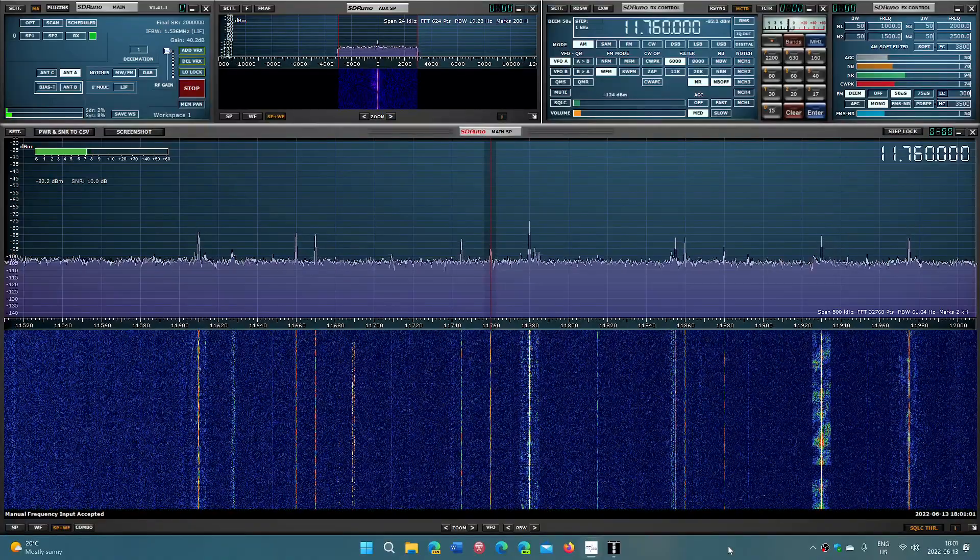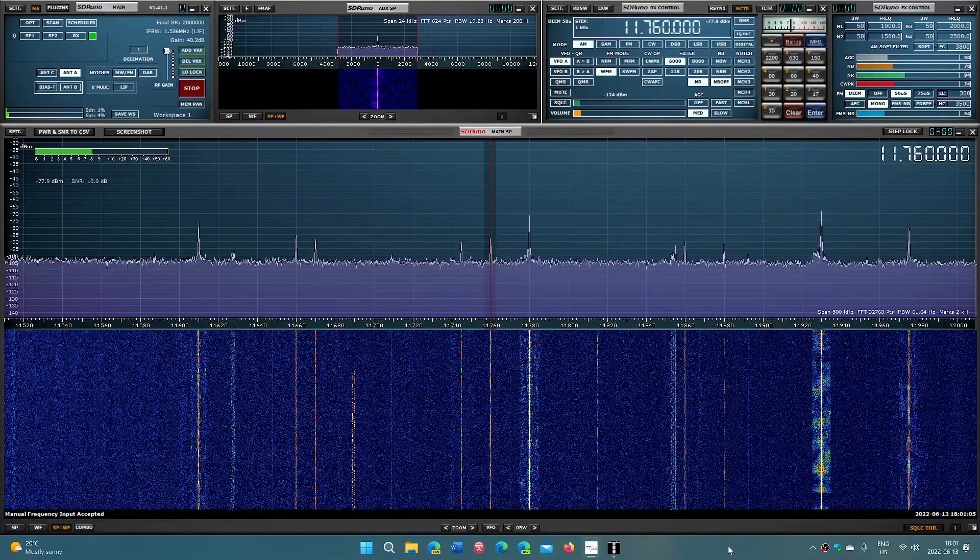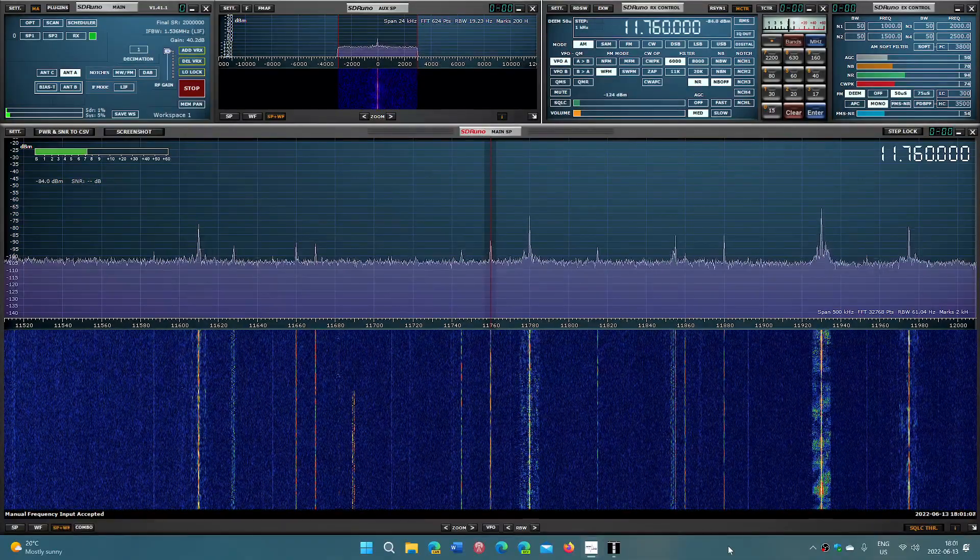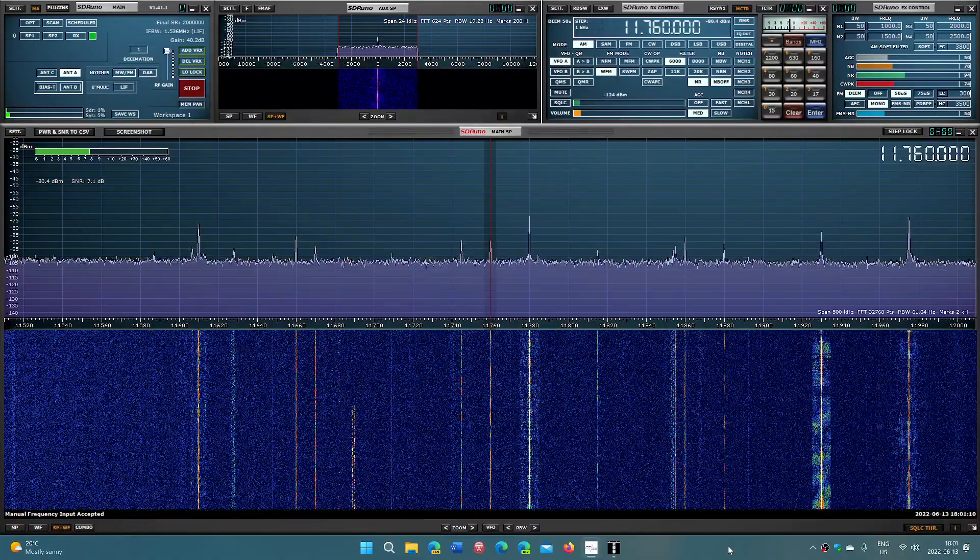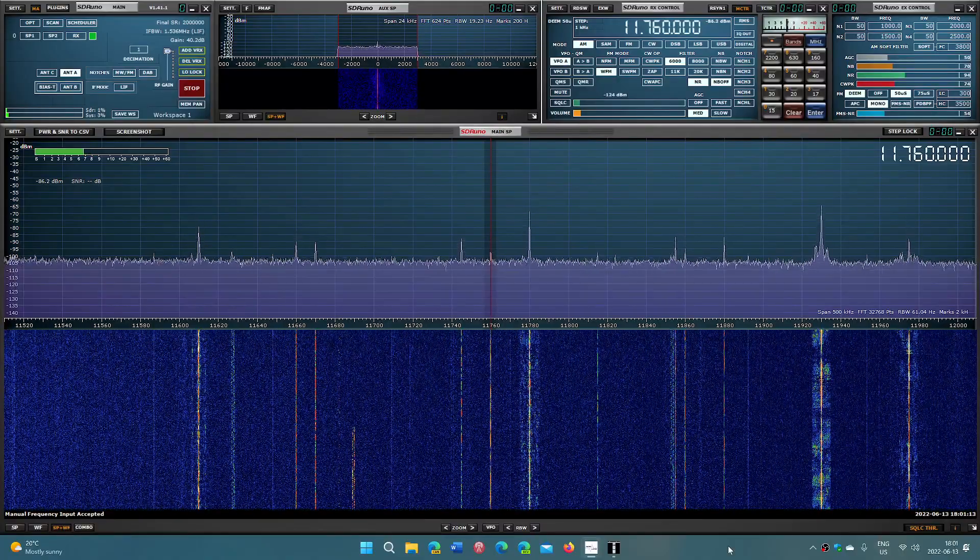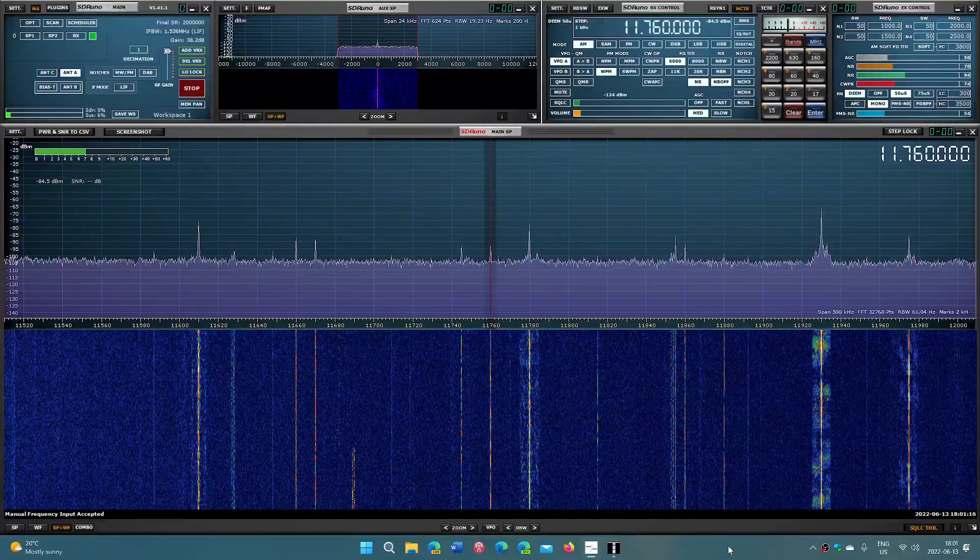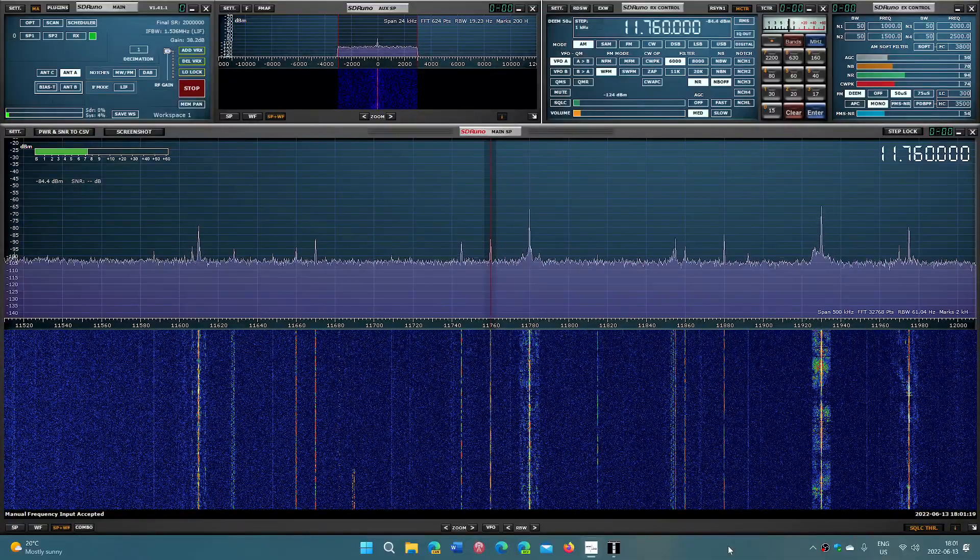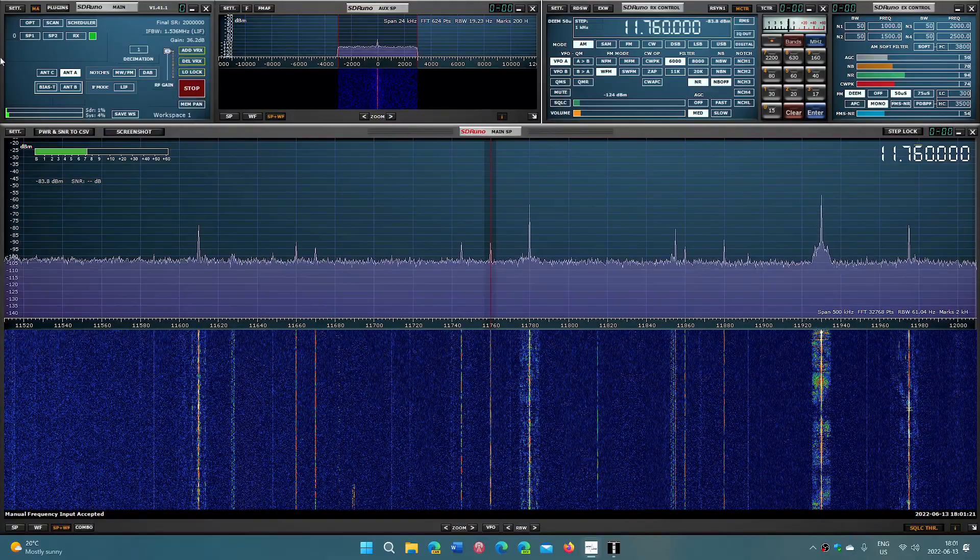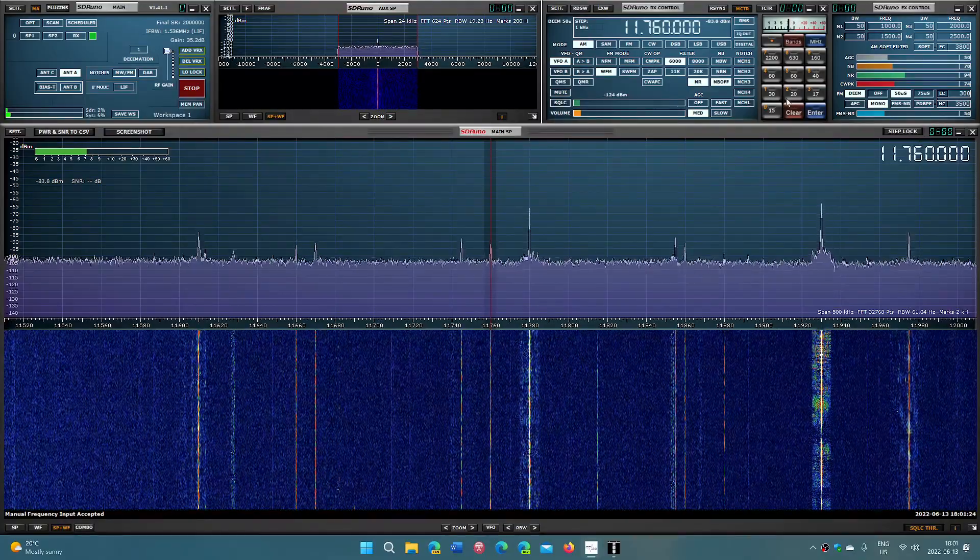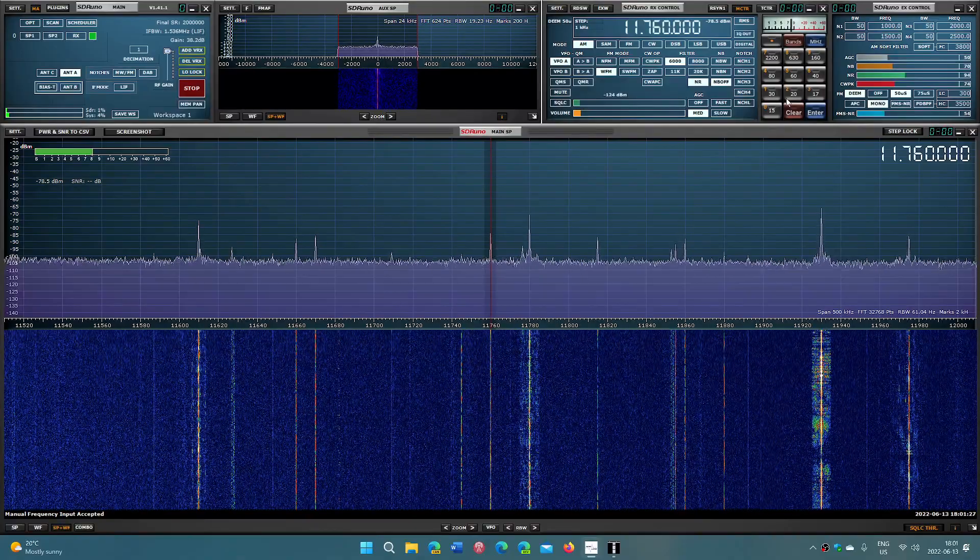I know that different people use different software, from SDR Sharp to SDR Console V3, which does have some interesting noise reduction features, HDSDR, and so on. I use SDR Uno with my SDR Play RSPdx. I think it's important to see how I have set up. That's why I got a big screen - I like that because with a 55-inch TV...